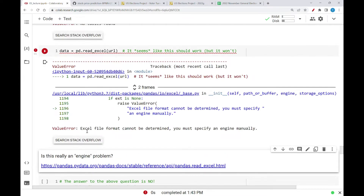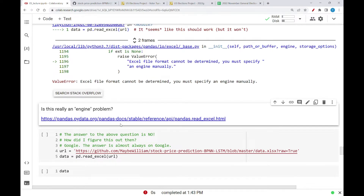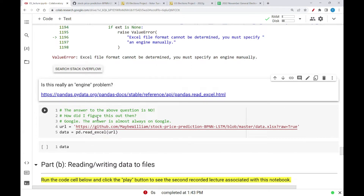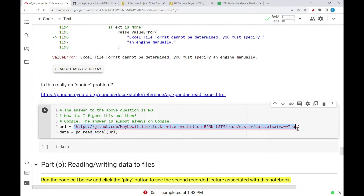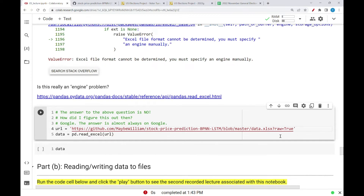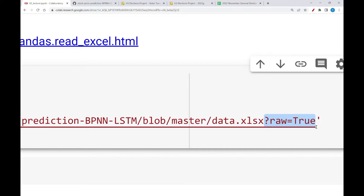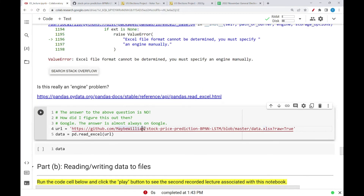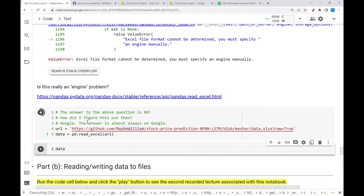I looked this up. There are engines in terms of read_excel — you may have to specify certain ways of reading in certain types of files because Excel file types have been updated over time due to different versions of Excel. Well, it turns out it's not an engine problem. What I figured out by Googling was that if I look at the URL and add this part to the end — a question mark for raw=true — if I set that in the URL and then look at the data that's read in, now this is data read in.